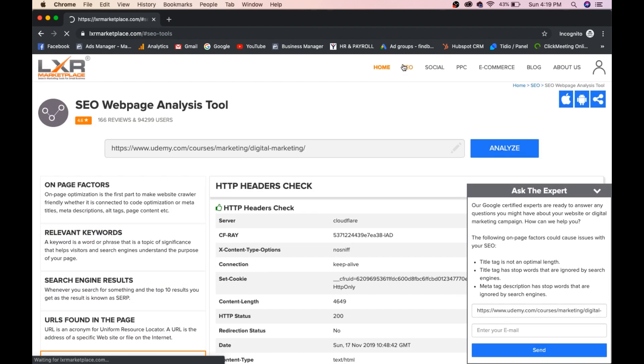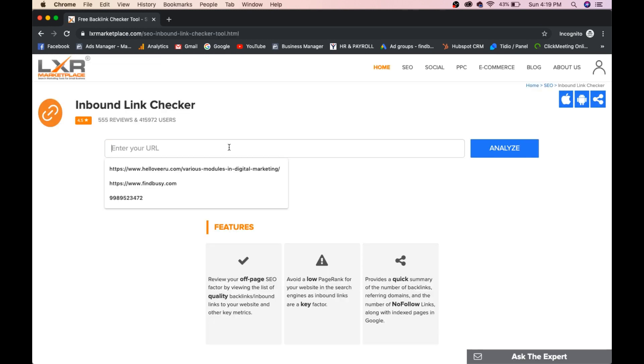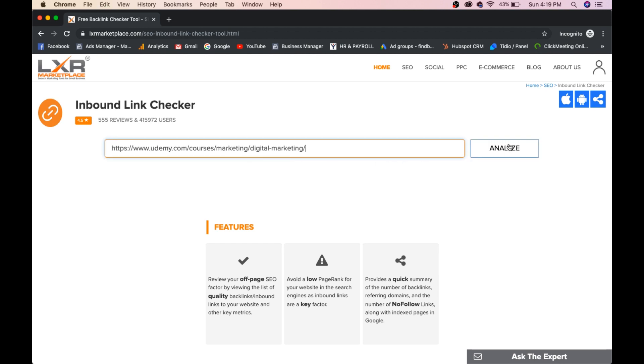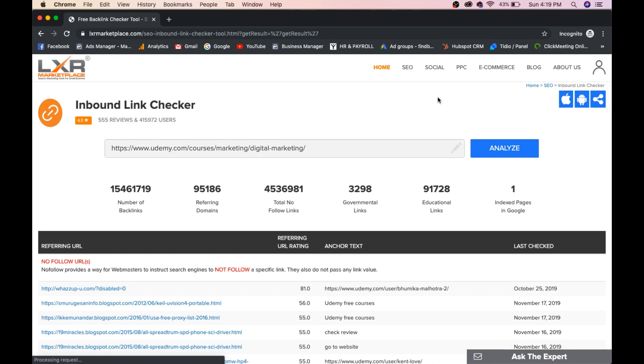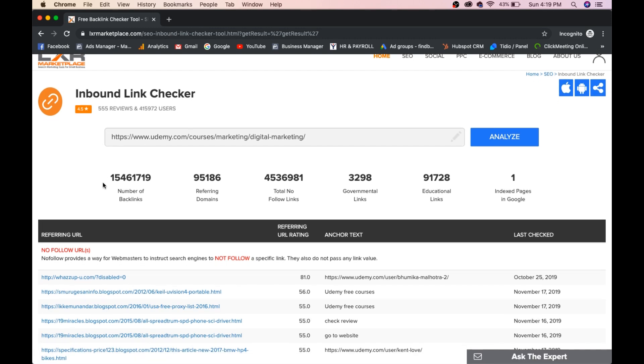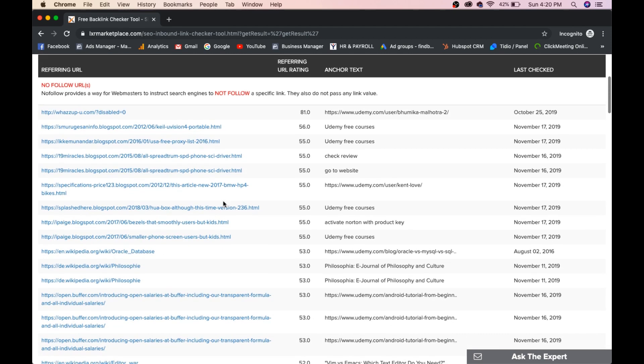Now, again, go to SEO and click on Inbound link checker. You will now get to know all the backlinks available on this particular URL or particular website. Once it's done, you will get all the report of this particular URL. In a similar way, you can check social shares, keywords, conversions, ads, everything. Oh, my God. You can see the number of backlinks, 15,461,719. Referring domains 95,186. Total number of follow links 4,536,981. Governmental links, educational links, indexed pages in Google. You can check no follow links. No follow links as well. These are do follow, no follow. You can click on this button and you can download the report as well.